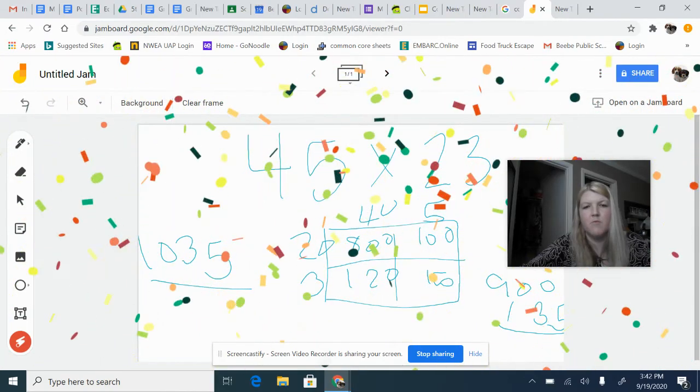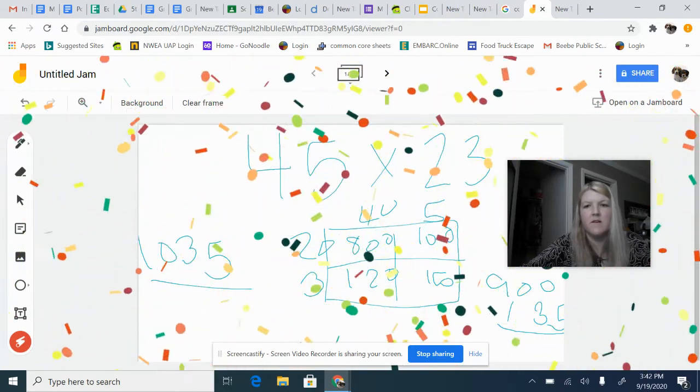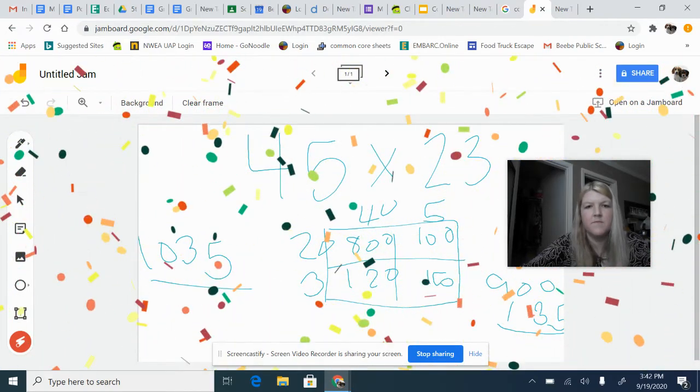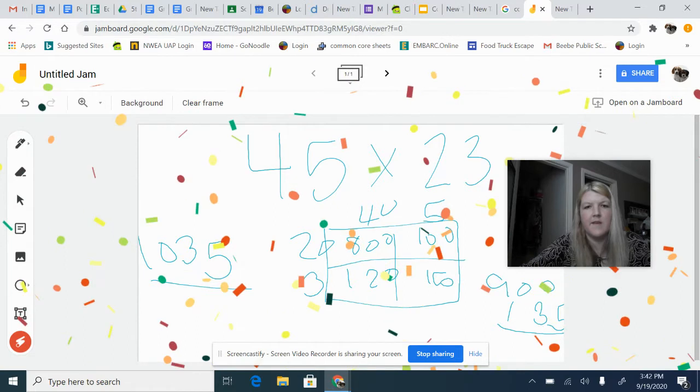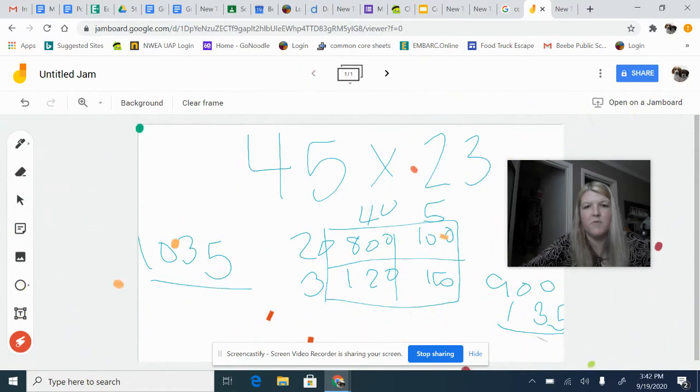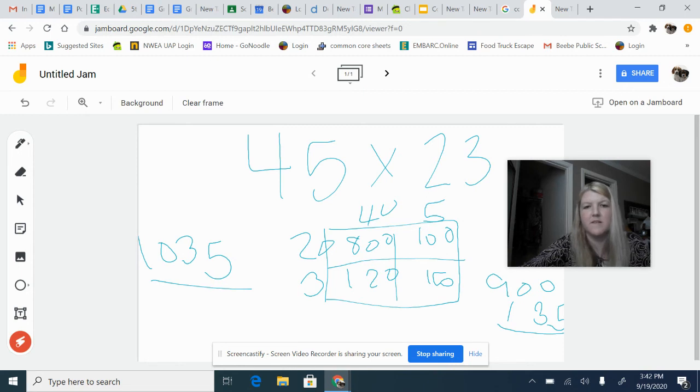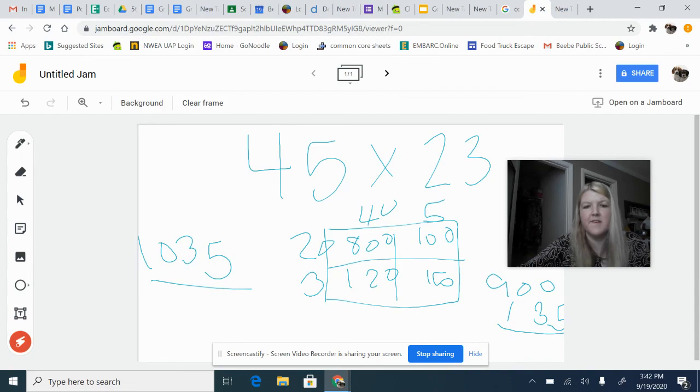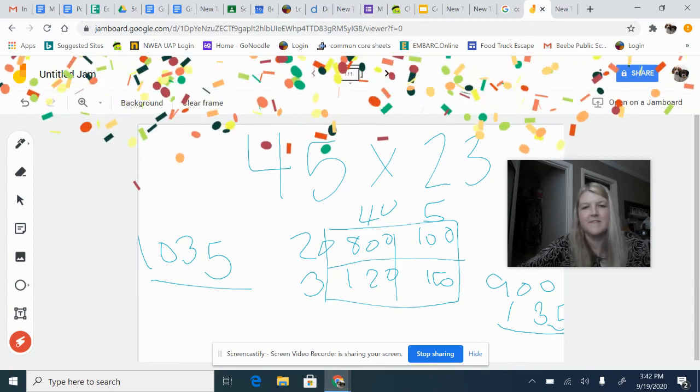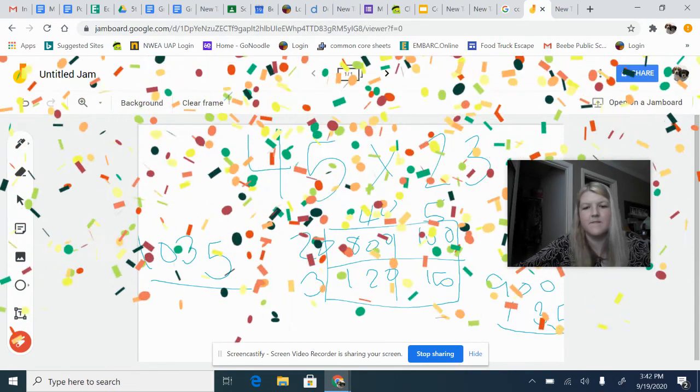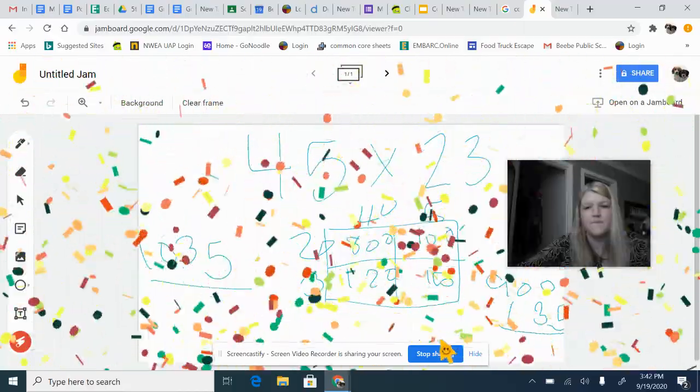So keep working hard and practice your multiplication. Remember, you do need to know your basic multiplication facts in order to be able to solve these. But as always, be kind to each other. Press on and discover something new today.